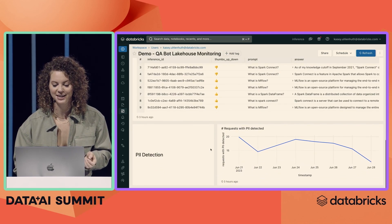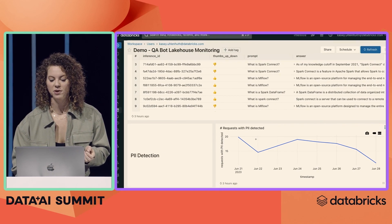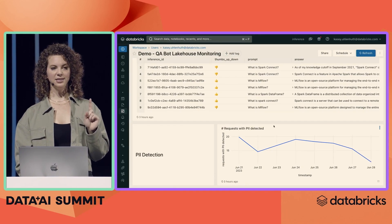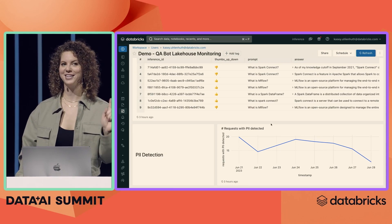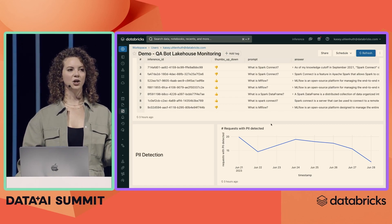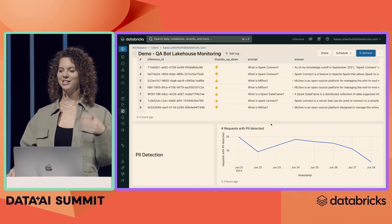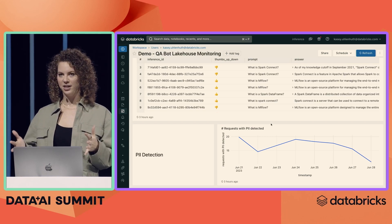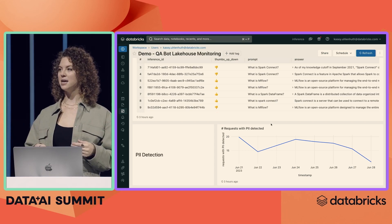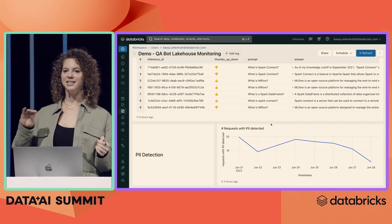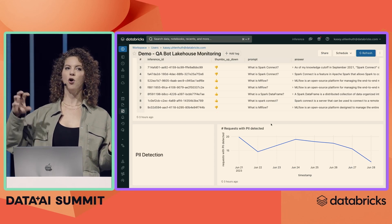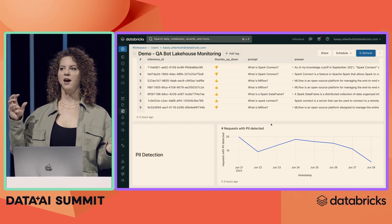You'll probably notice down here there's a PII graph. We've extended Lakehouse Monitoring to support PII detection. I don't expect this customer support bot to have any sensitive data in it, but it turns out some of our customers are putting sensitive data in their questions to our bot. This is a problem because we have compliance standards we have to meet, and we can't actually leak any sensitive data to third parties. So we're going to need to replace the OpenAI model with a private model.